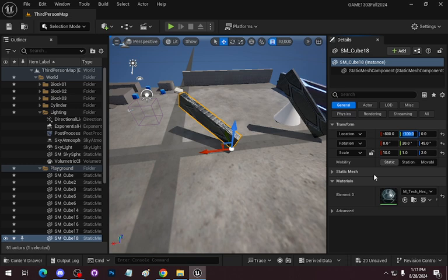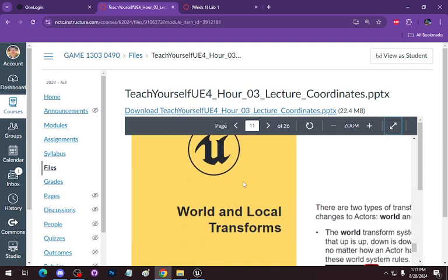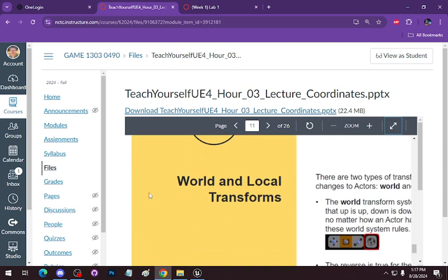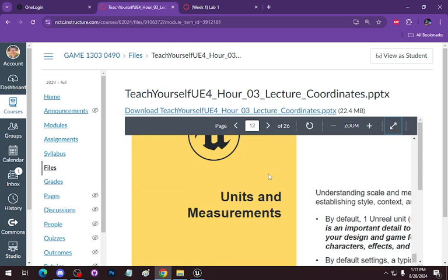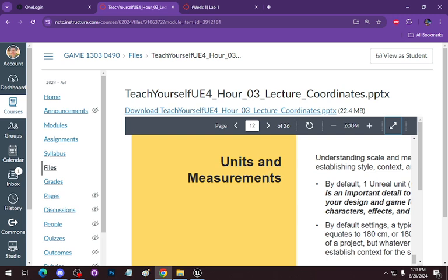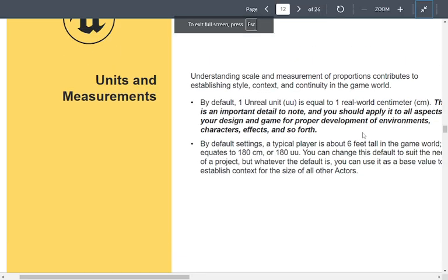We'll talk more about hierarchies, scaling, and relative transforms — probably next week, because I'll be building a blueprint class. World and local transforms: if you've got an object parented to something, the local transform becomes relevant — we'll deal with that next week as well. For unit measurement, by default one Unreal unit is equal to one real-world centimeter. They're using the metric system. A typical player is about six feet tall in the game world, which equates to about 180 centimeters or 180 Unreal units.